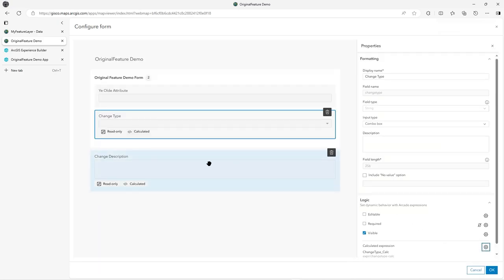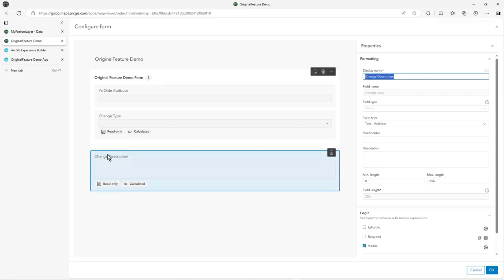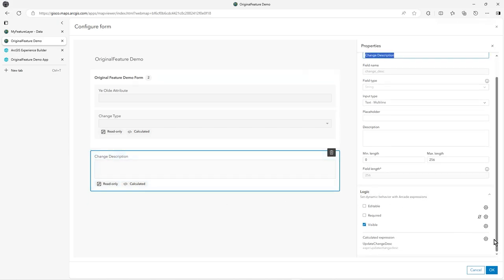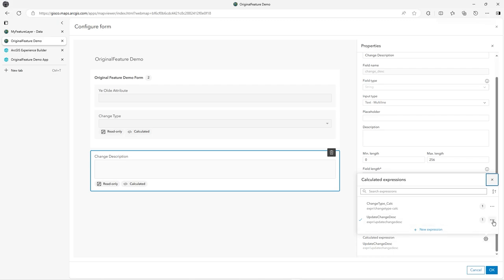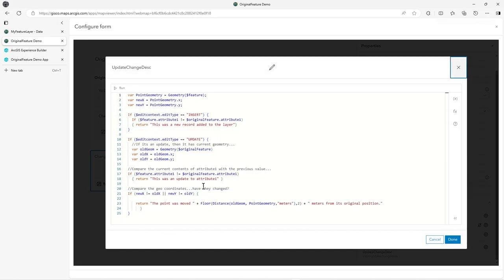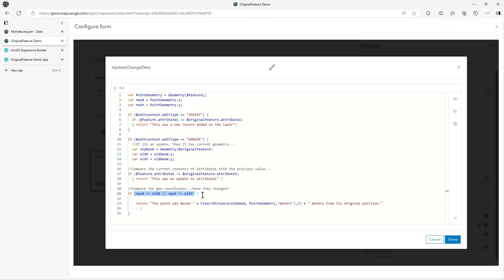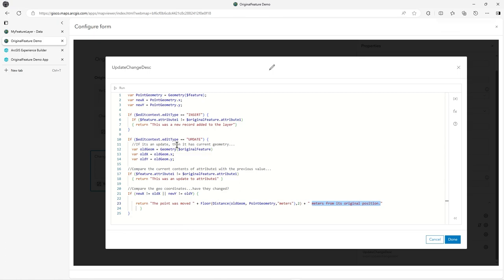It's much the same, but I just wanted to build a text string that's a bit more informative and you could add lots into it. So it's kind of the same thing, but the return is this text. If new X is different to old X and new Y is different to old Y, meaning the point has moved, then the point was moved. I floor the distance between the two geometries in meters to two decimal places and then concatenate this bit of text at the end.